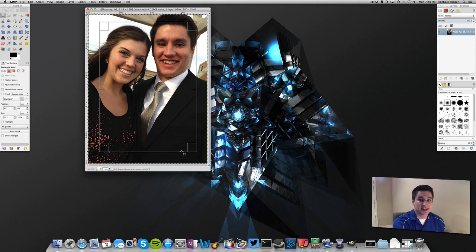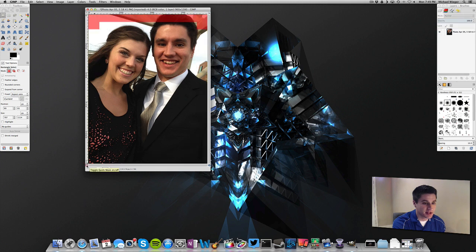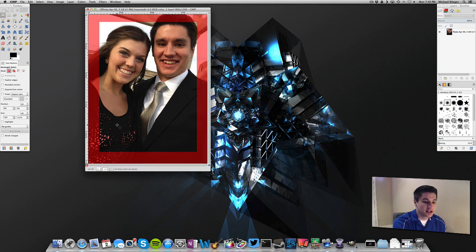The next step is adding the quick mask feature. You can use this in a lot of different ways, but today we are going to use the quick mask in order to make the vignette. It is in the bottom left-hand corner of the image, and if you click it you will see that area has turned red — which is exactly what we wanted.